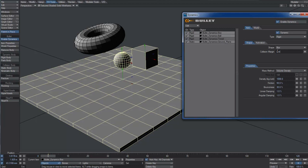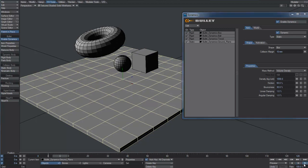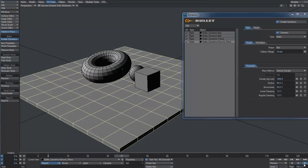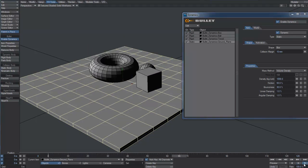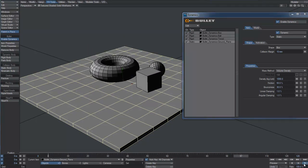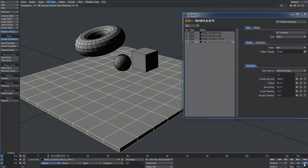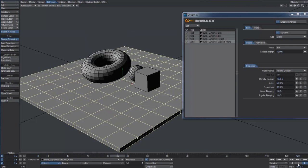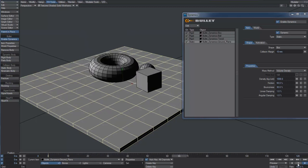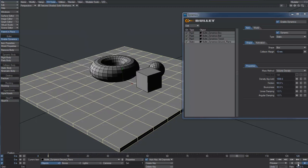I'll set the collision margin to 10mm for the box, the ball, and the ground plane. We can finally hit play and take a look at the real-time dynamic simulation. Our meshes are falling down, realistically colliding with each other.